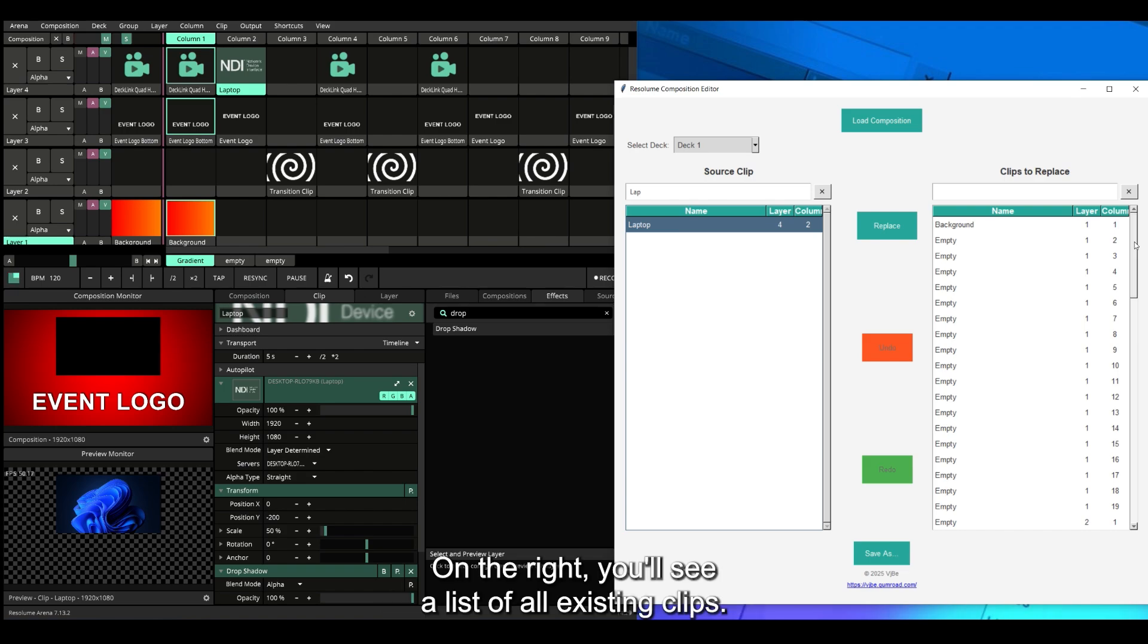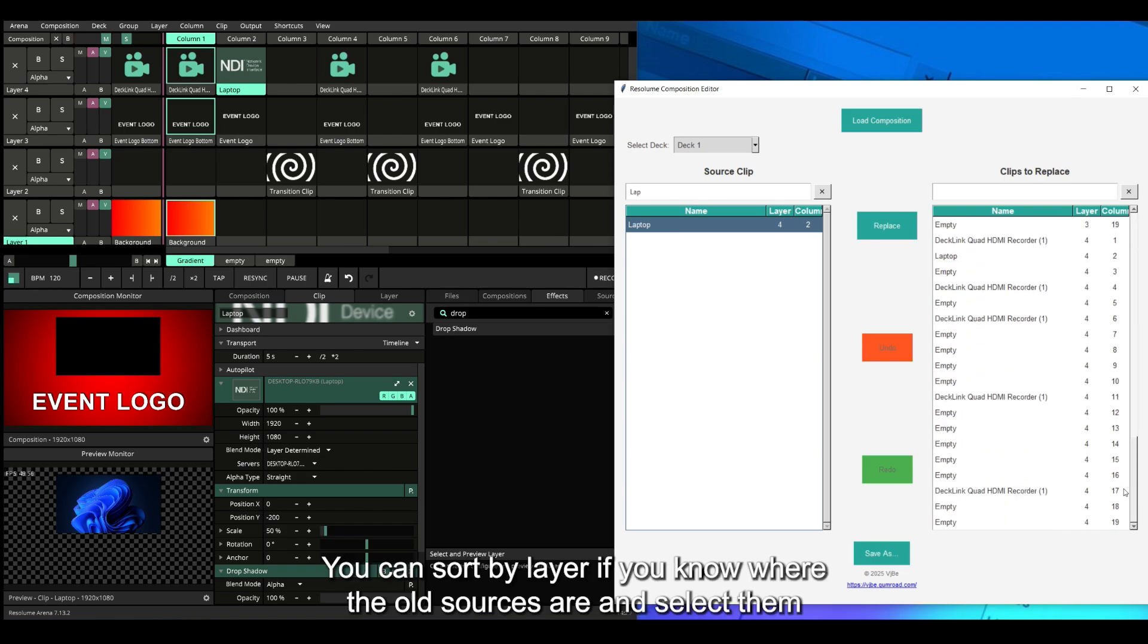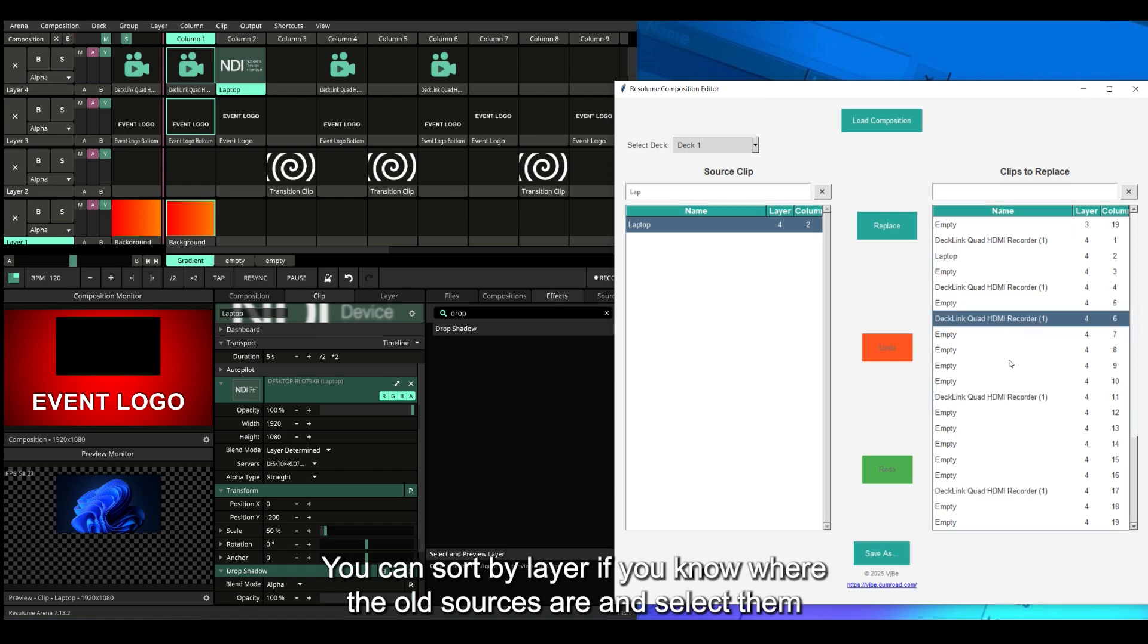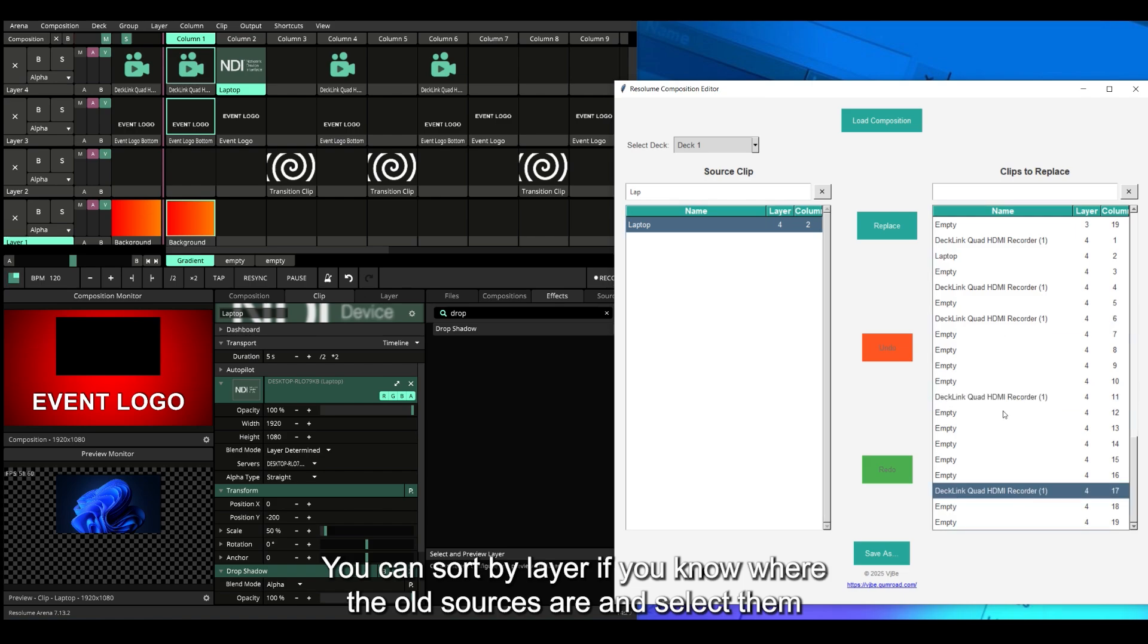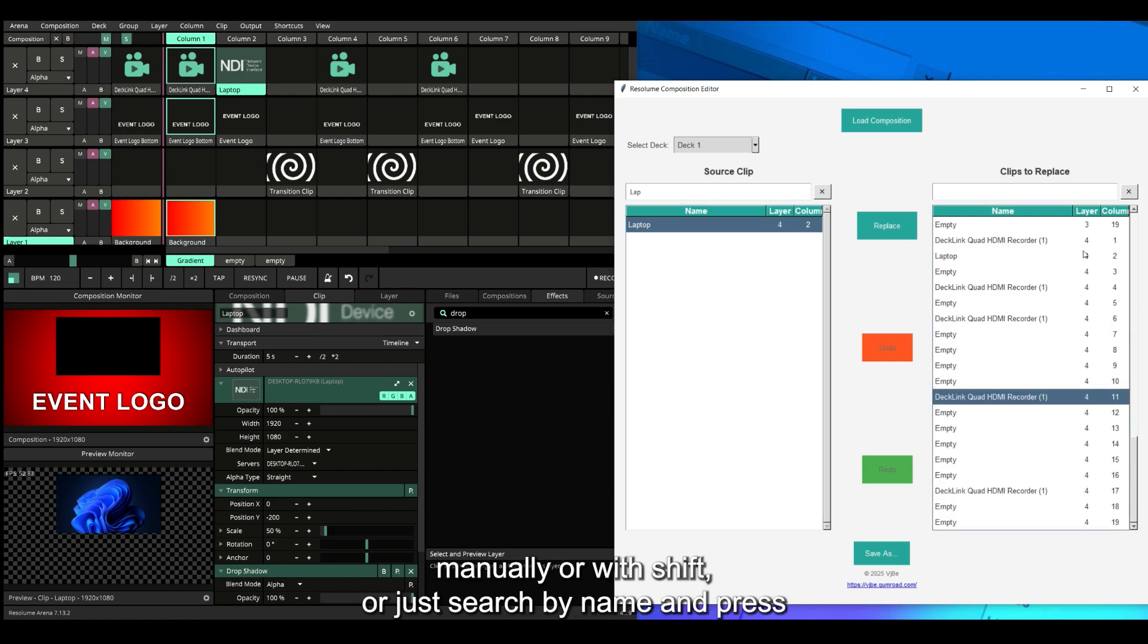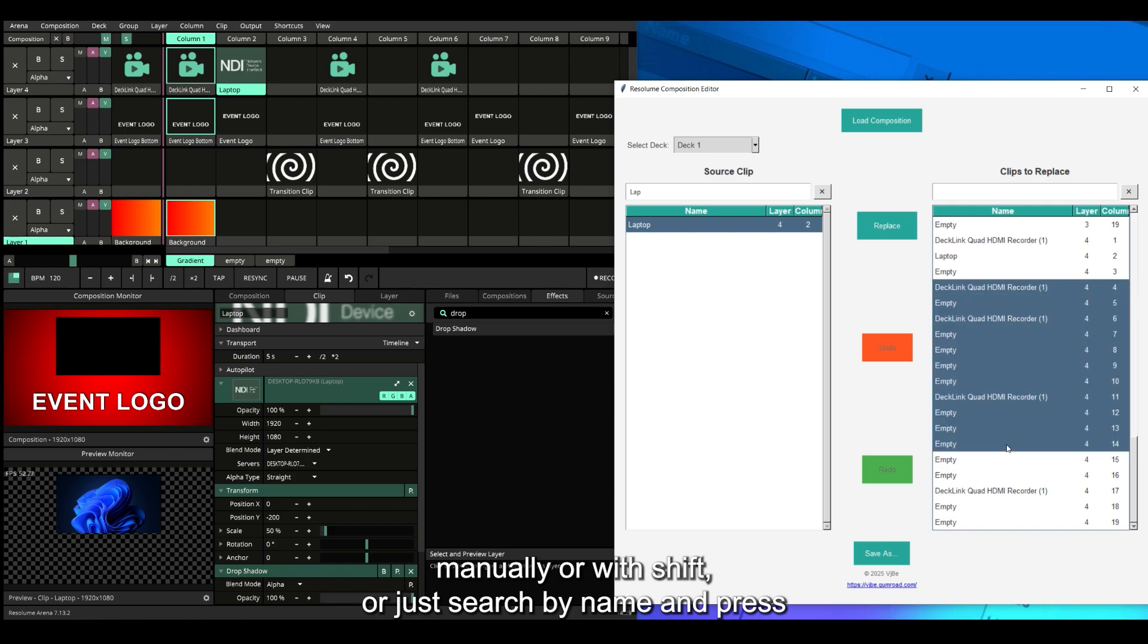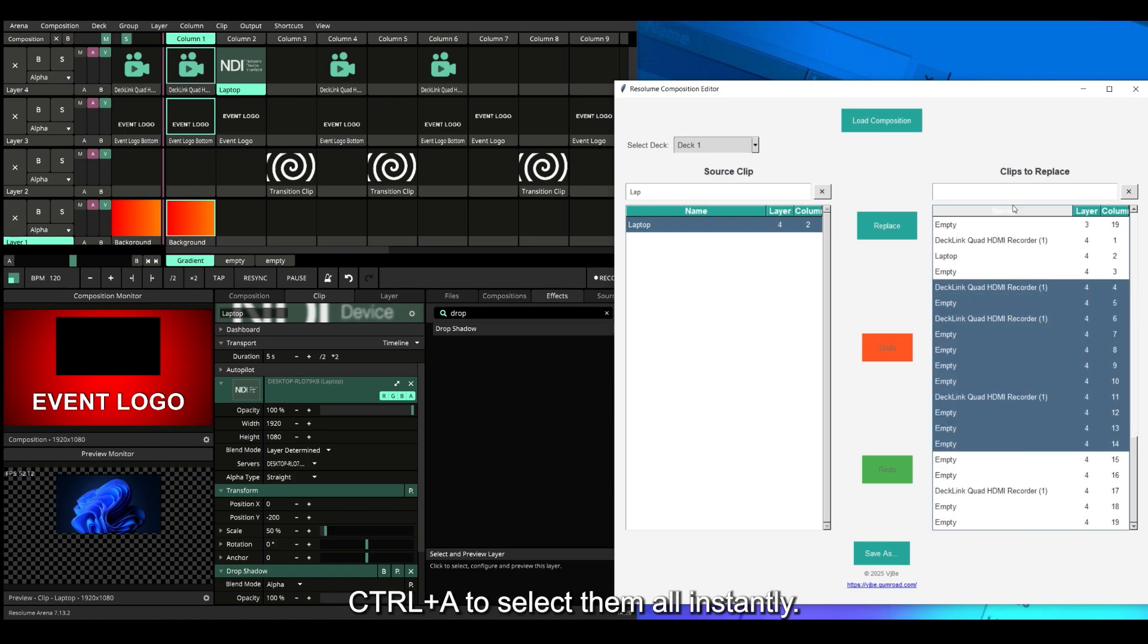On the right, you'll see a list of all existing clips. You can sort by layer if you know where the old sources are and select them manually or with Shift, or just search by name and press Ctrl+A to select them all instantly.